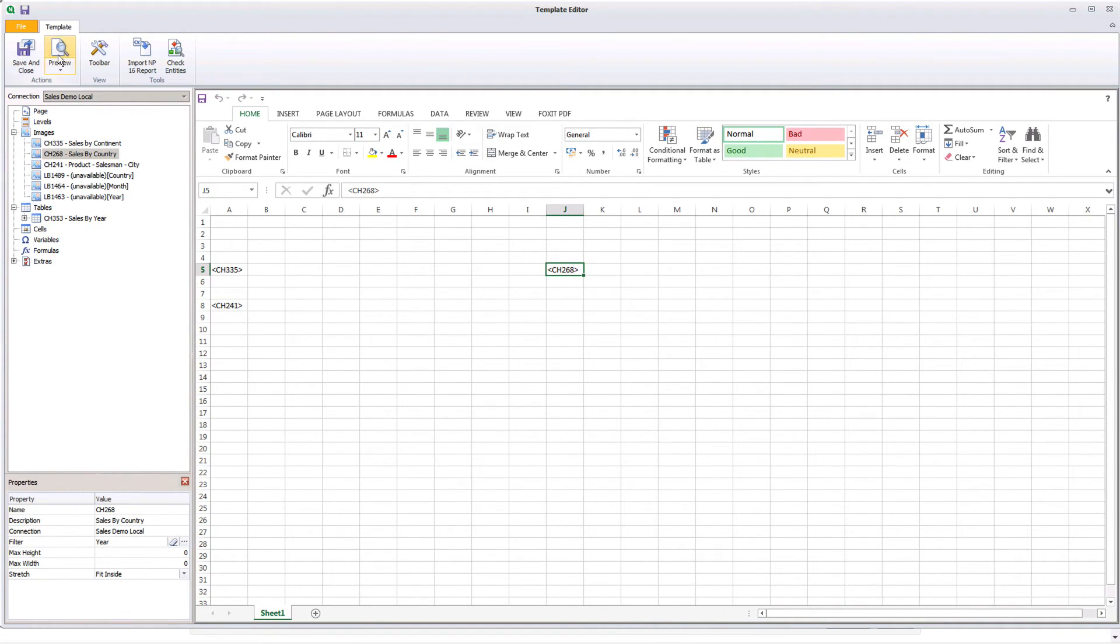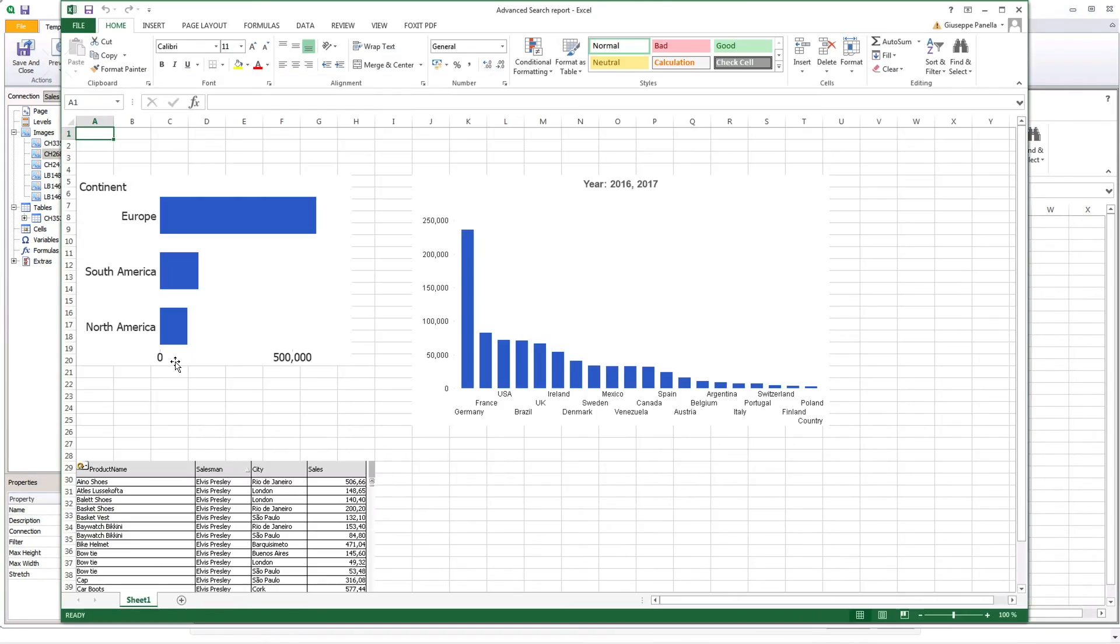When we run the preview, we can see that the chart we have selected only shows the results for the years 2016 and 2017.